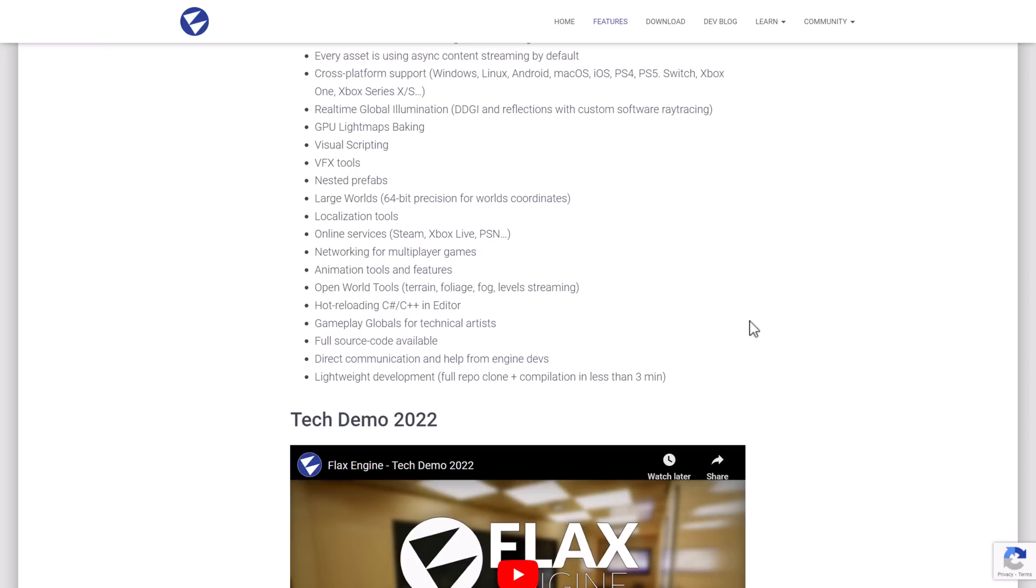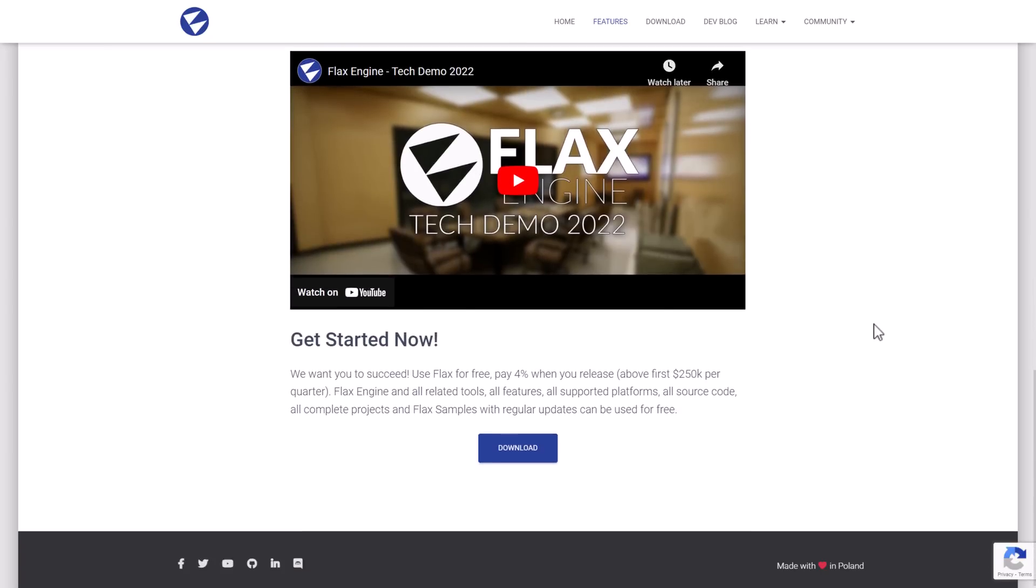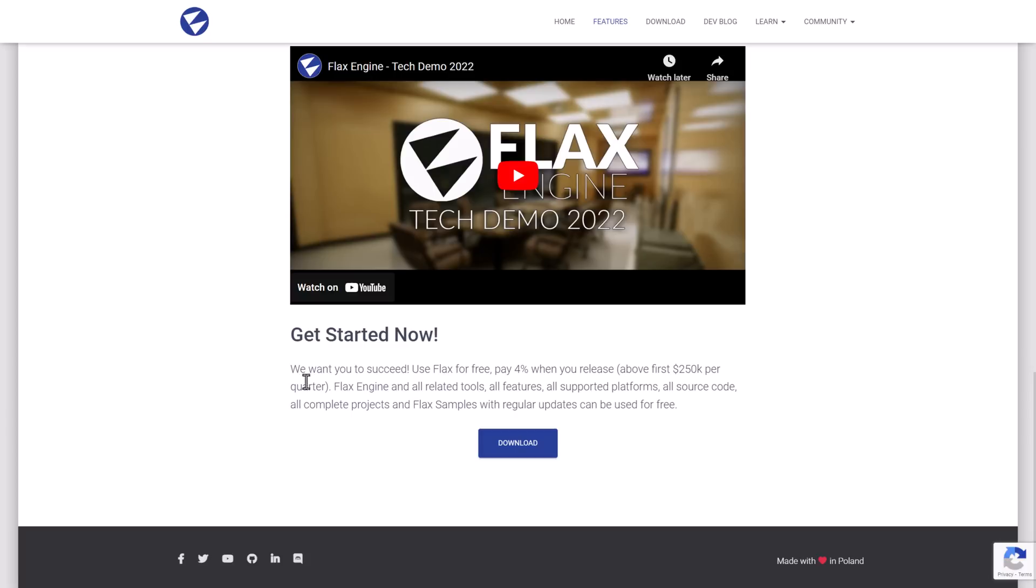So the source code is available a lot like Unreal Engine. You're going to find a lot of things are like Unreal Engine where the way things are structured. So you can clone it and then compile it in less than three minutes, which is pretty impressive. So if you're interested, it is free. You only pay 4% when you release above the first $250,000 made per quarter.